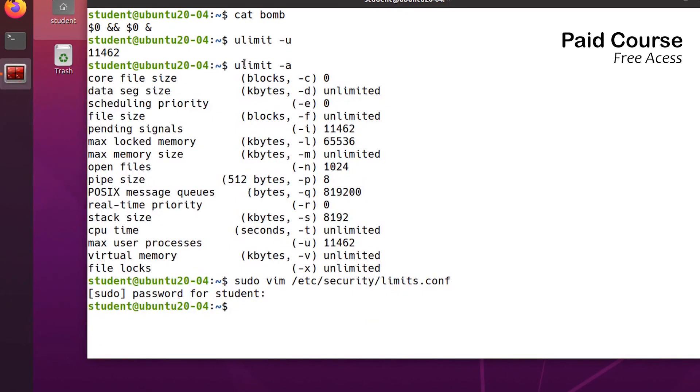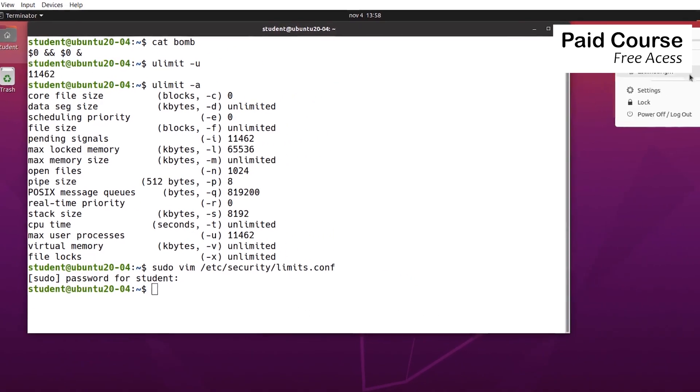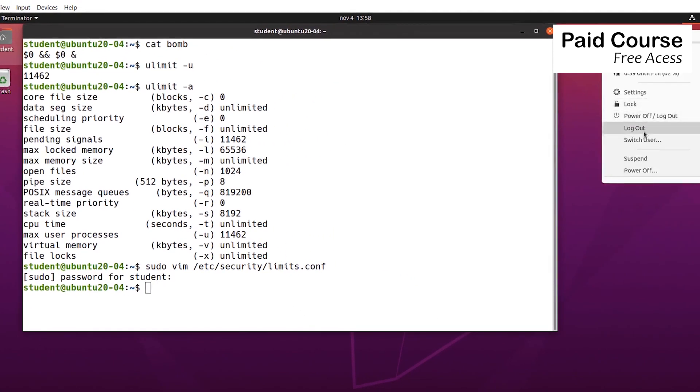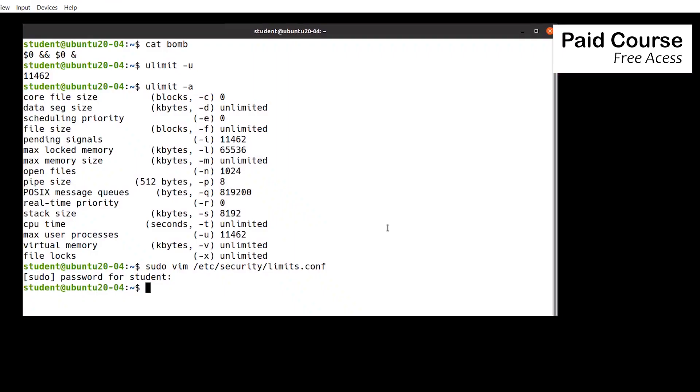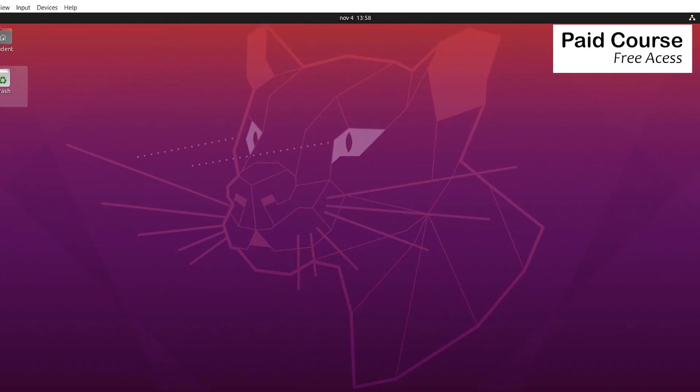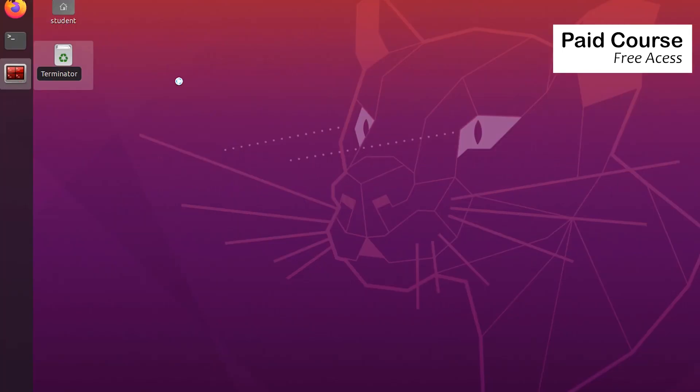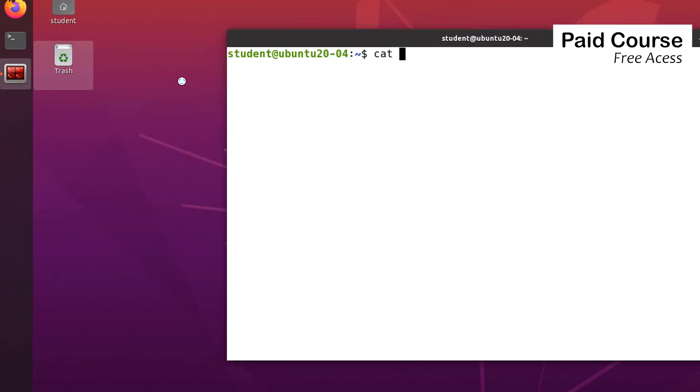The new limits will be available for new sessions, so I'm logging out and then logging in again. I'm opening a shell and running the script again.